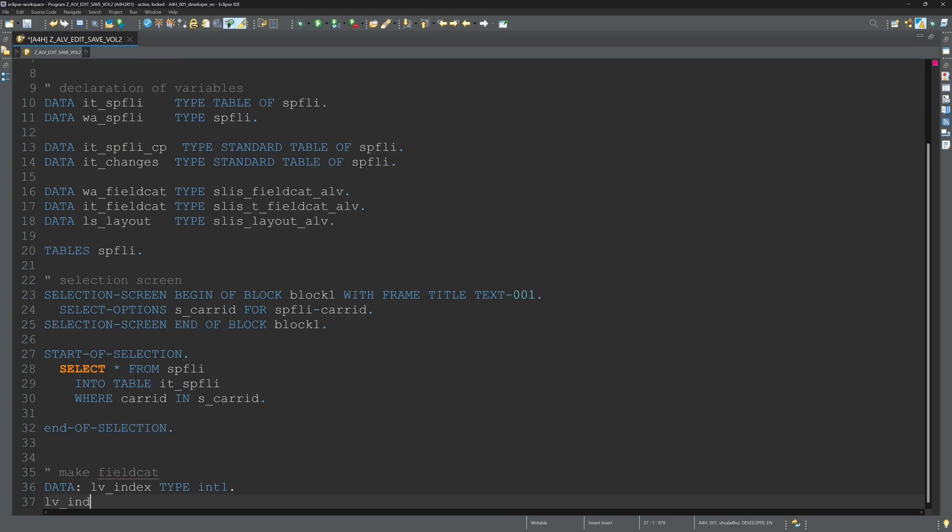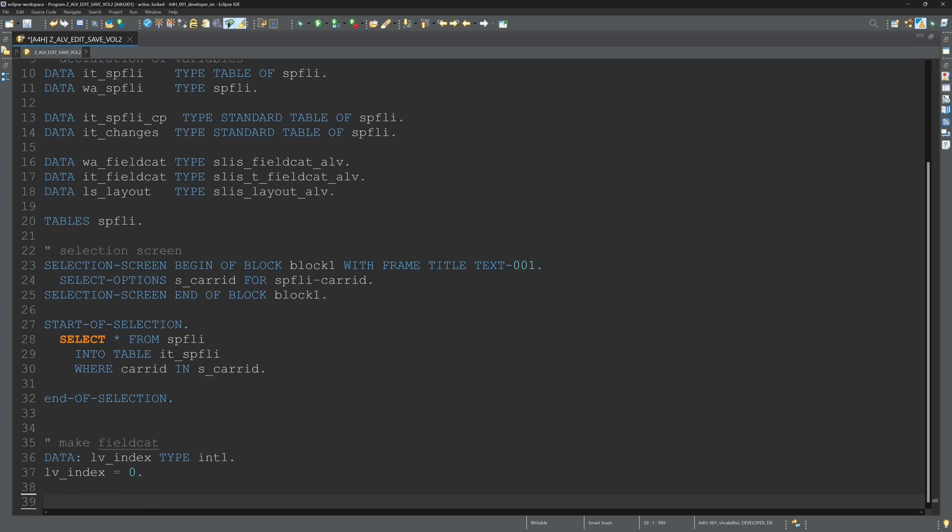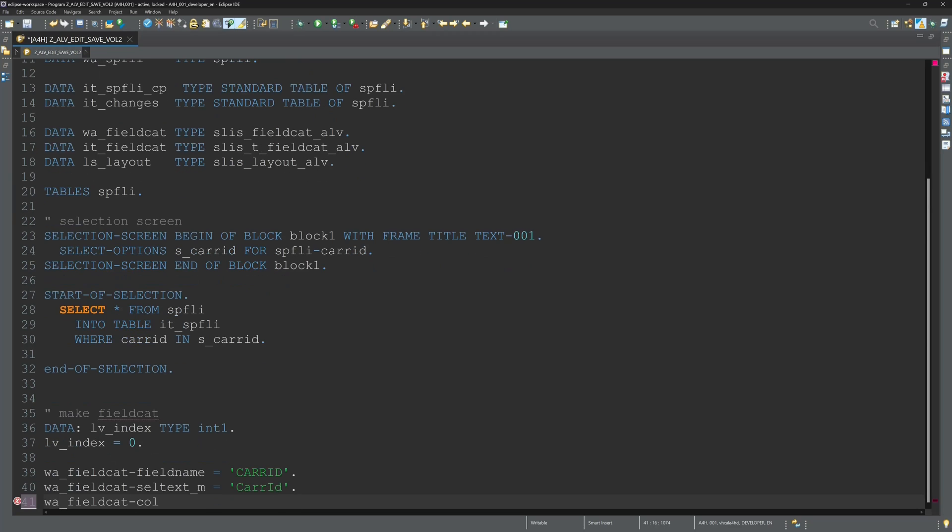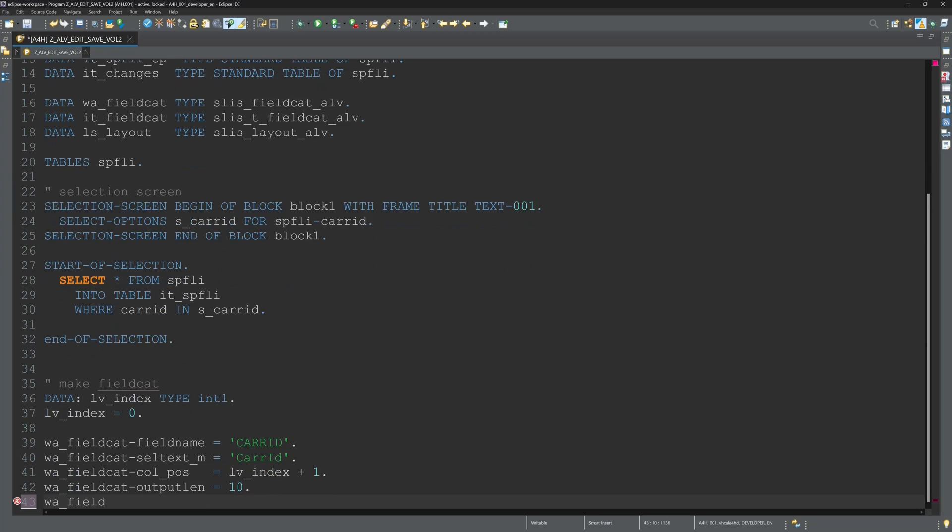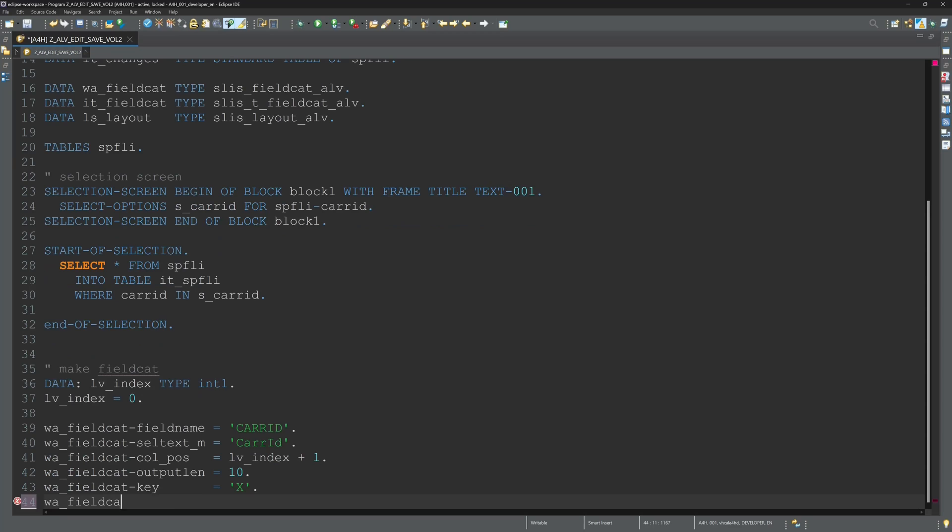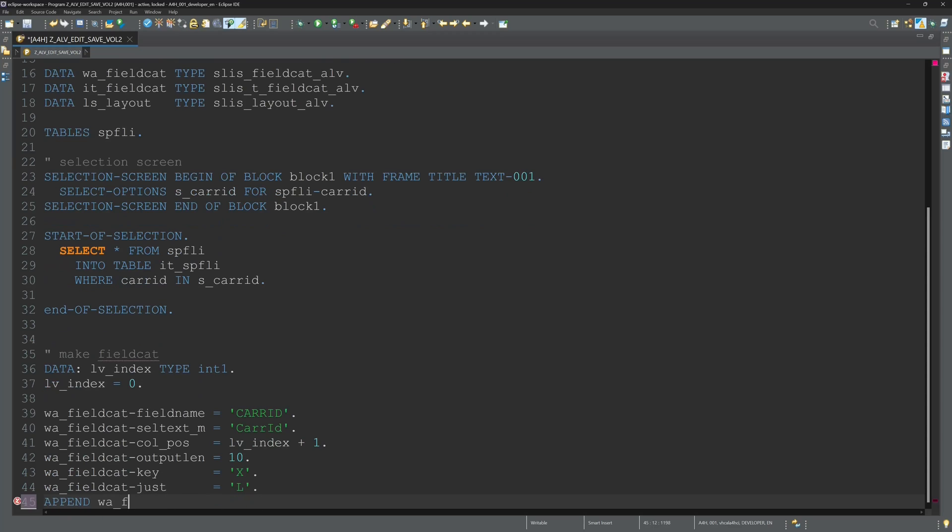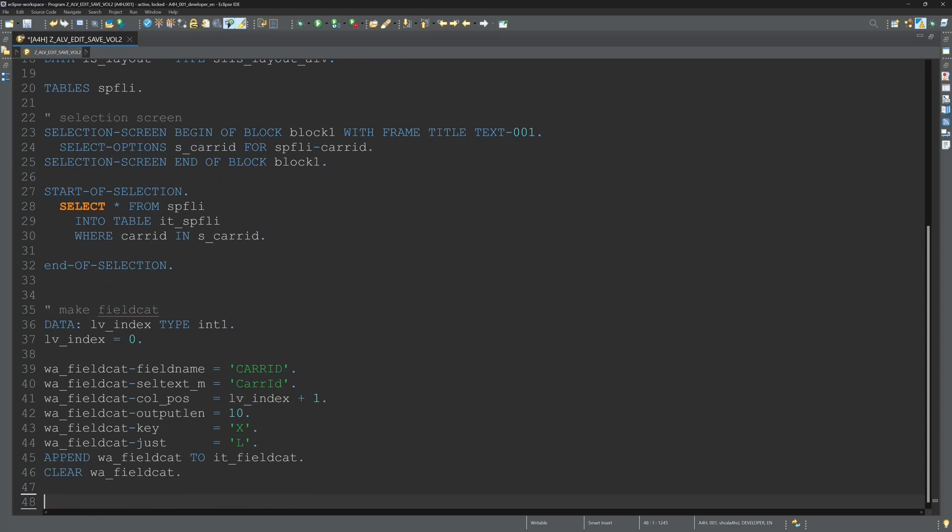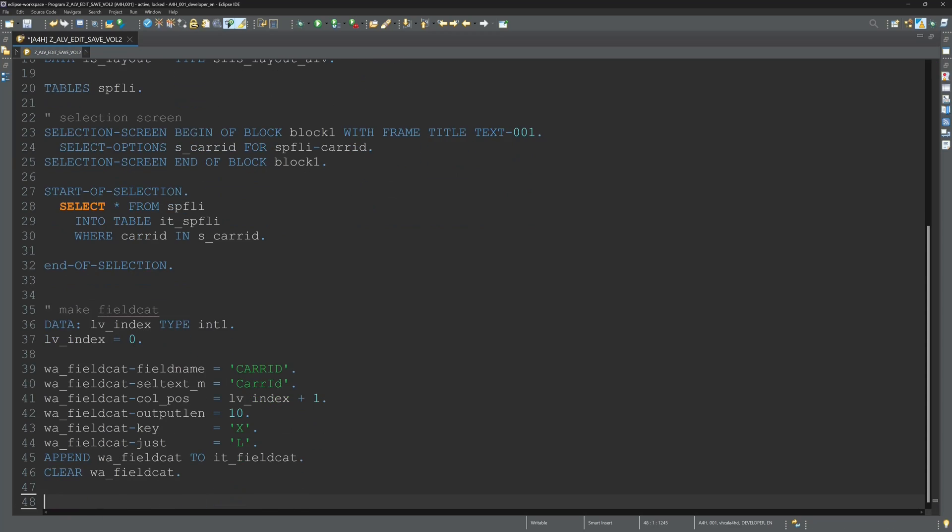Next we create a fieldcat. First I declare a variable for the column numbers and then here we can set the tables we want to display and we can set different settings or properties to these columns.